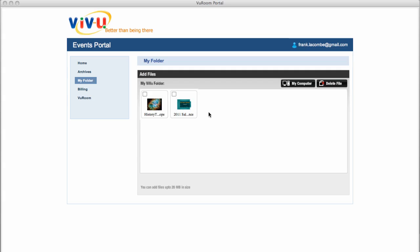You can delete files you no longer need from your ViewRoom portal by selecting one or more files and then clicking Delete File.